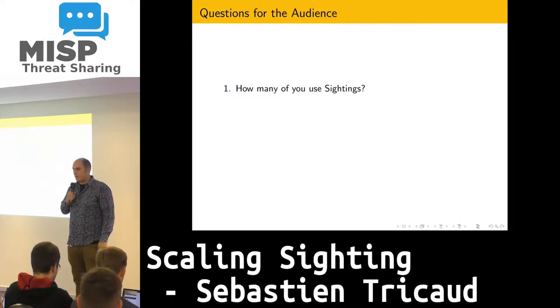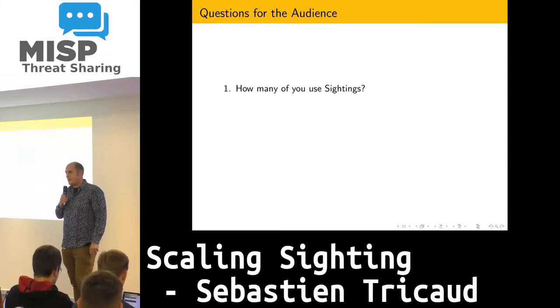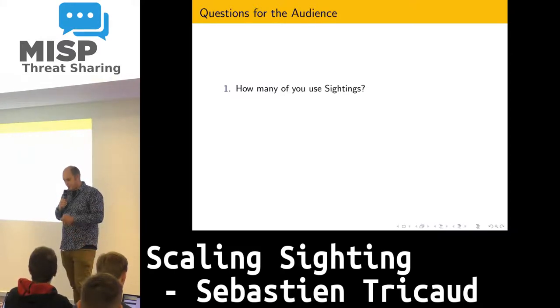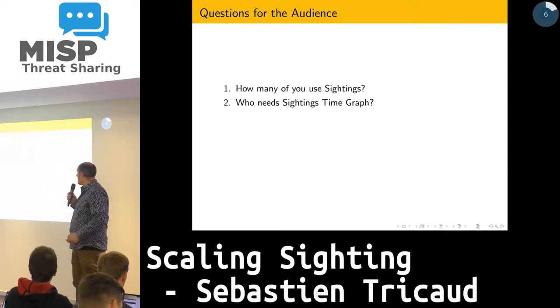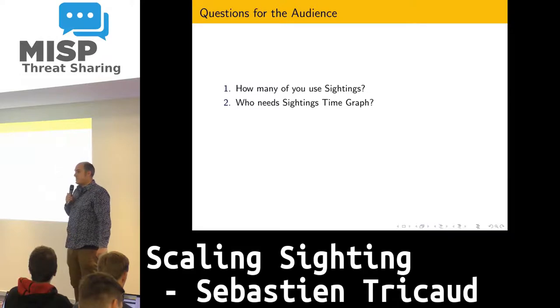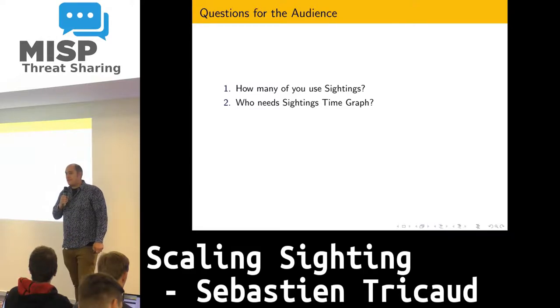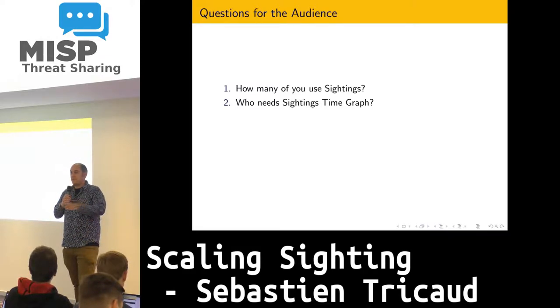It's maybe a fourth or a fifth of the audience, so it's good to know. Among those that are using sightings, are you using the sighting time draft feature, which is just to see how many things over time are useful?